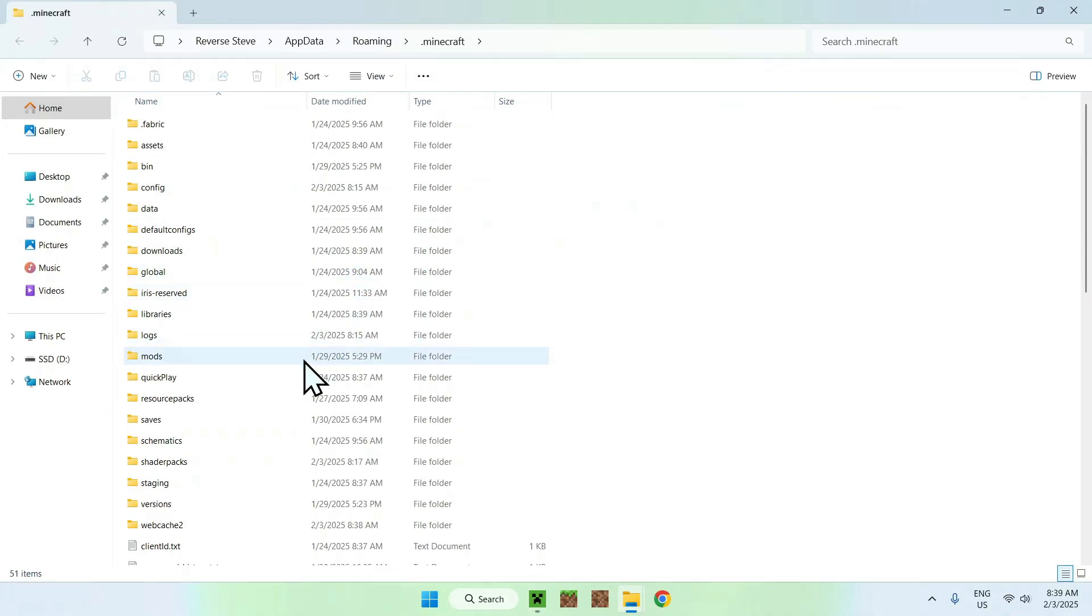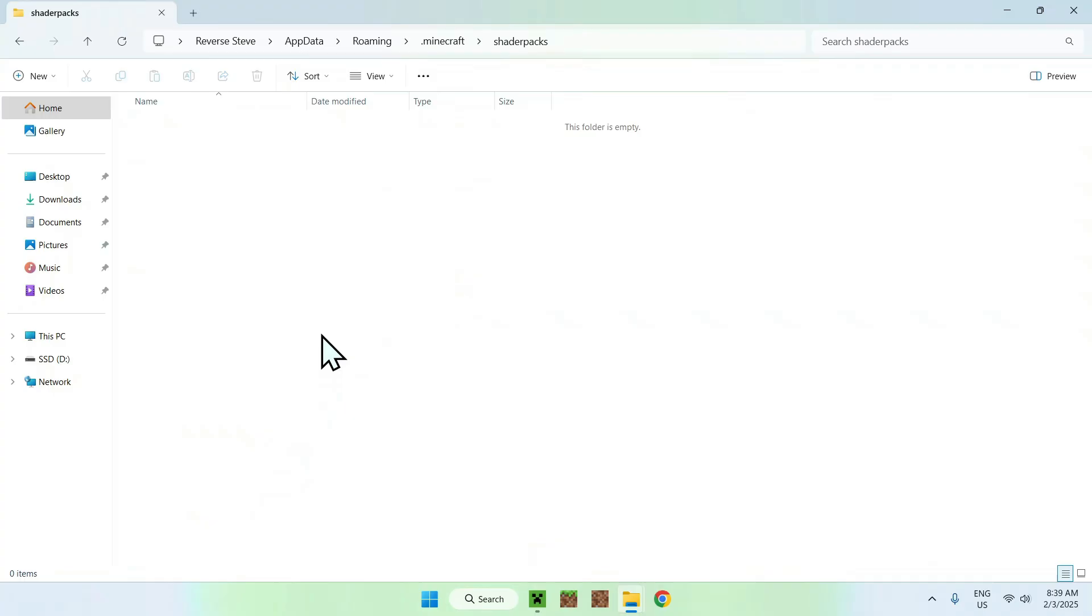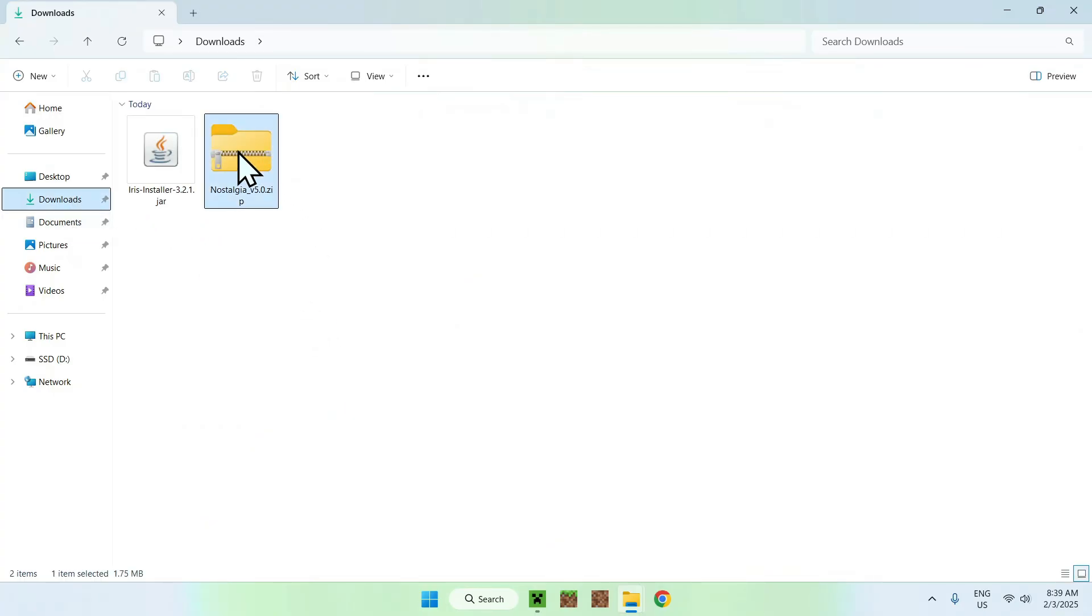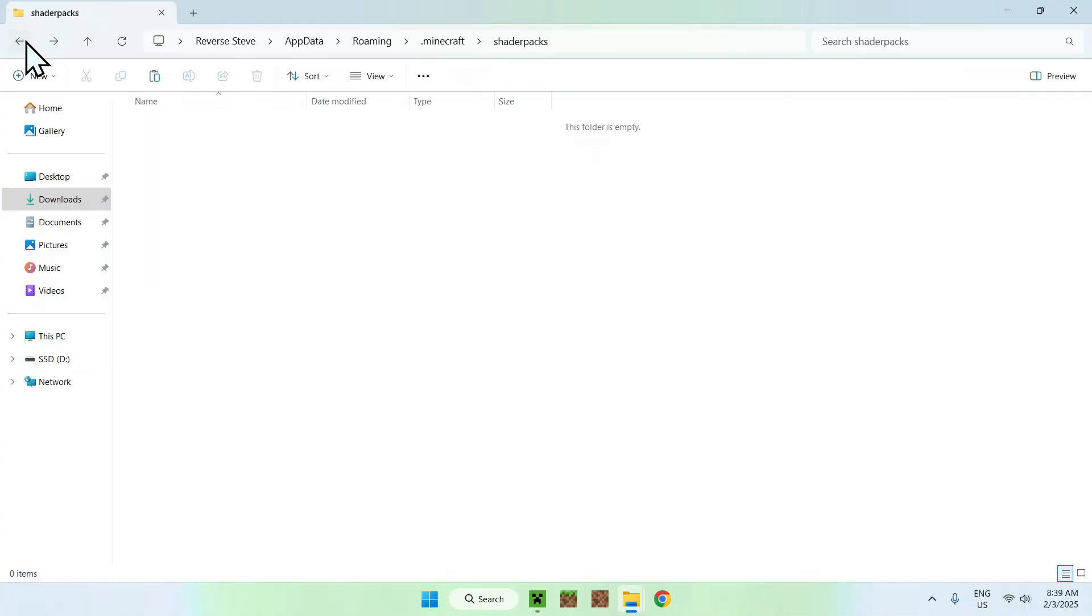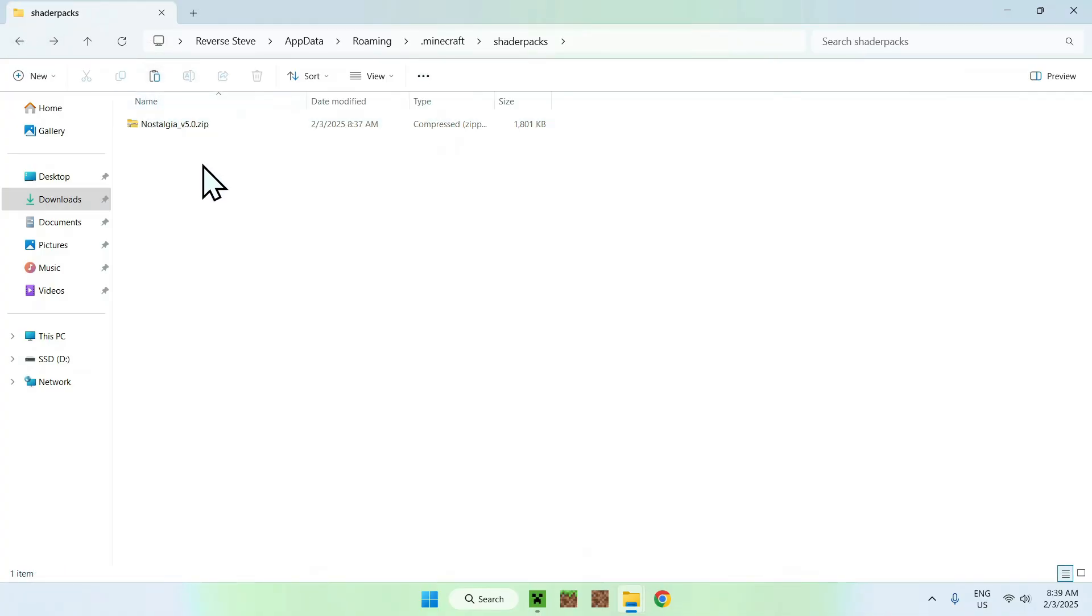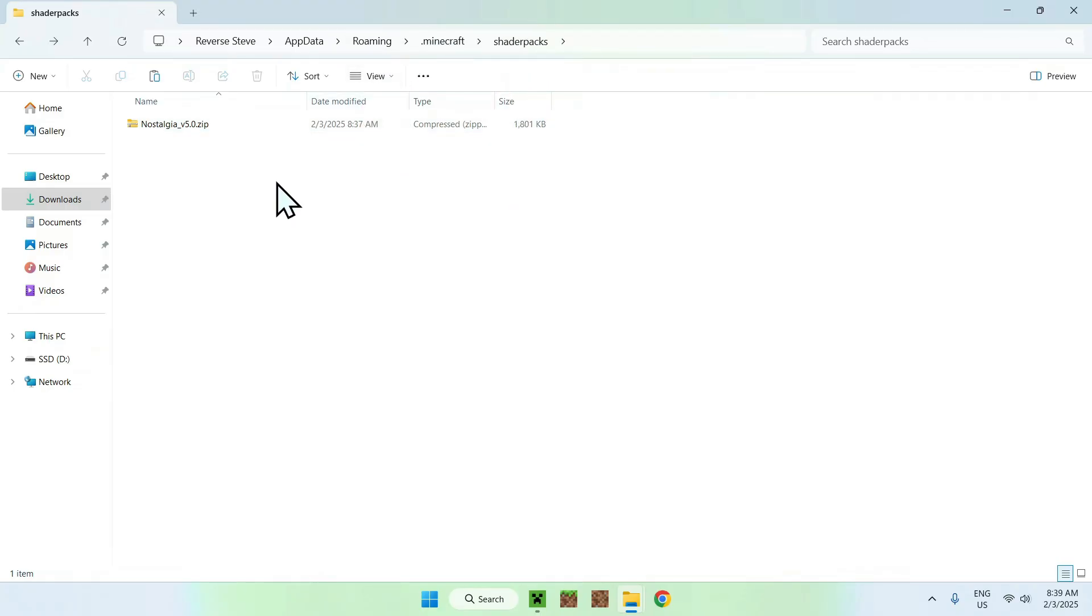Once you do this, simply find shader packs, double click shader packs, then you want to go to downloads, you want to select and copy Nostalgia shader, you want to go to the top left arrow to go back to your previous folder, and click paste. What we've done here, we just added .minecraft shader packs, Nostalgia, where you want something that looks like this. Okay. So, once you added Nostalgia here...